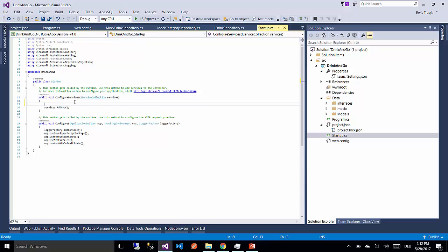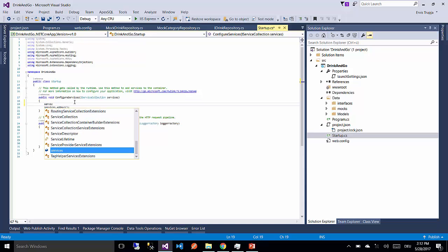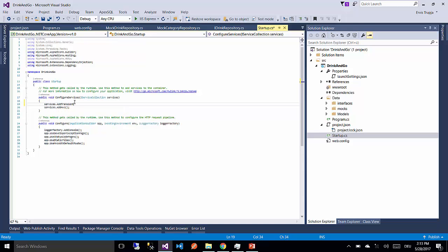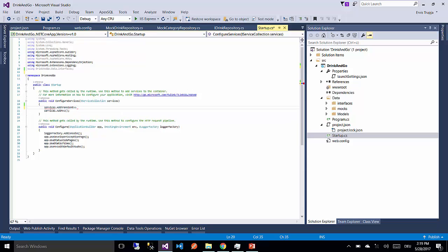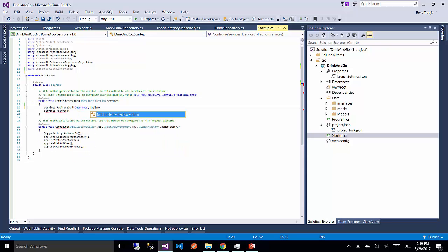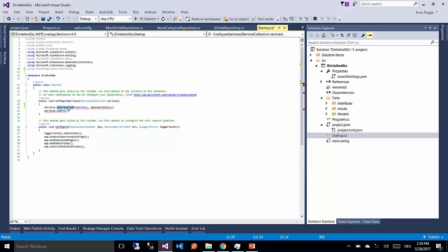To add a service you need to write services.addTransient. The addTransient method takes two parameters. The first one is the interface and the second one is the implementation for that interface. This method indicates that every time an interface is invoked, which is the first parameter, you will get back a new concrete implementation, which is the second one.